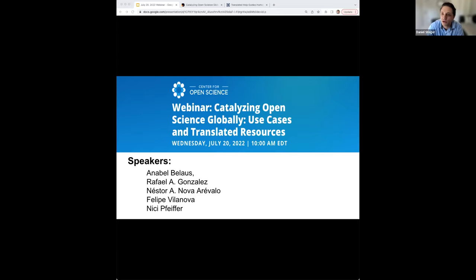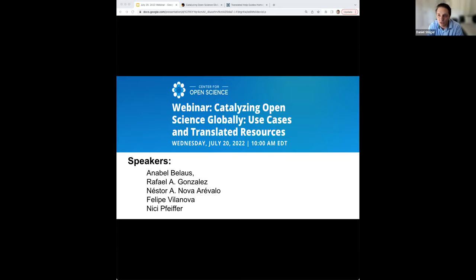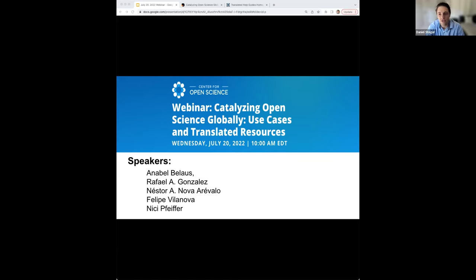Hello, everyone, and welcome to our webinar hosted by the Center for Open Science. Today, we'll be discussing the efforts to catalyze open science globally and our movement to provide translated help guides into users' native languages all around the world. You'll be hearing from some passionate translators who will share why they put the time and effort into translating our onboarding resources. You'll also hear their stories about how open science is seen, used, and adopted in their communities.